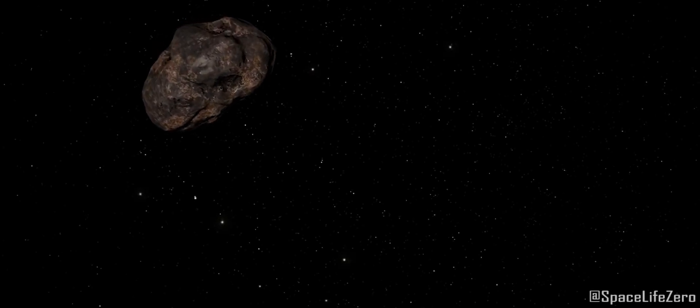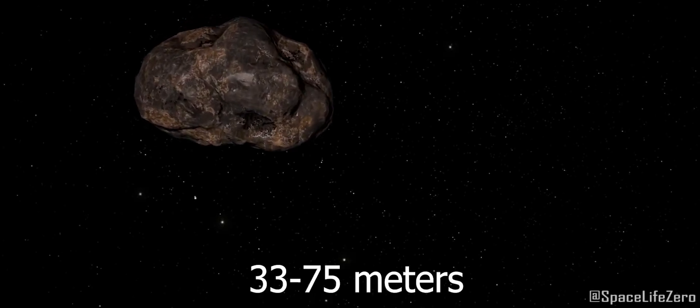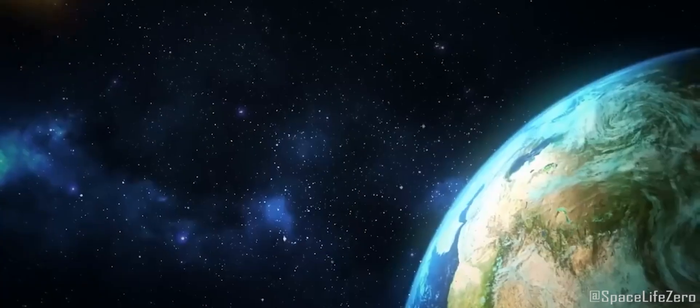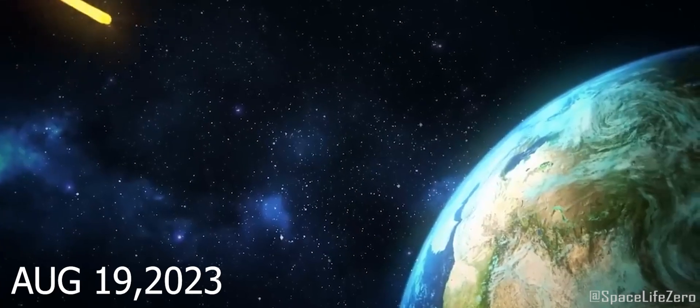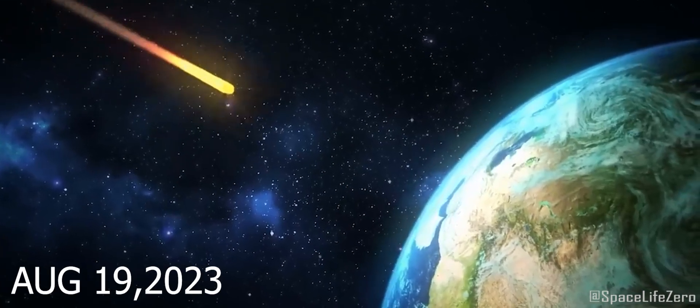An asteroid with the size estimated in the range from 33 meters to 75 meters is approaching close to our planet on August 19, 2023.